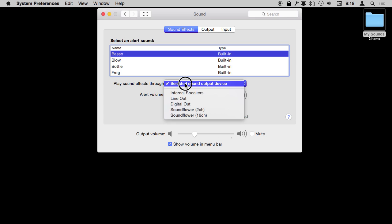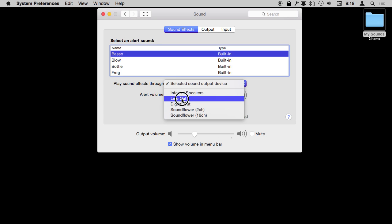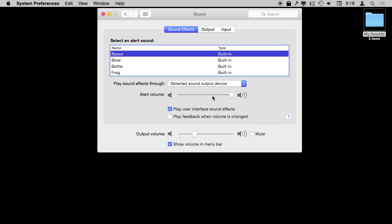If you go to System Preferences, Sound, Sound Effects, you can see the different built-in system alert sounds. You can select one and whichever one you have selected will be your system alert sound. You can also select to have the alert sound play through a different set of speakers, like the internal speakers as opposed to line out where your music might go, and set a volume for the alert sound as well.